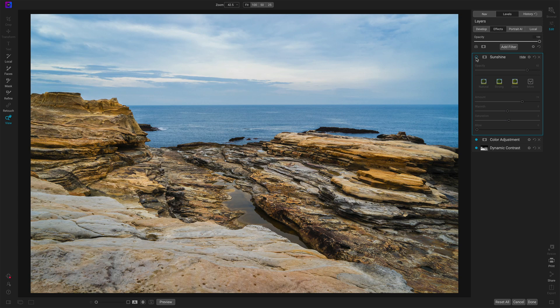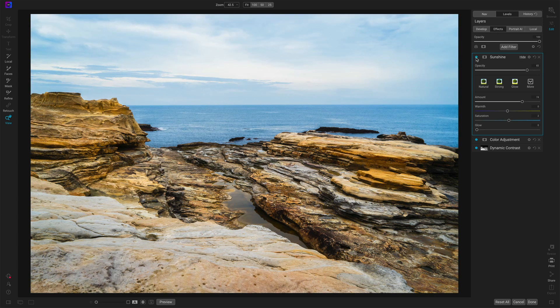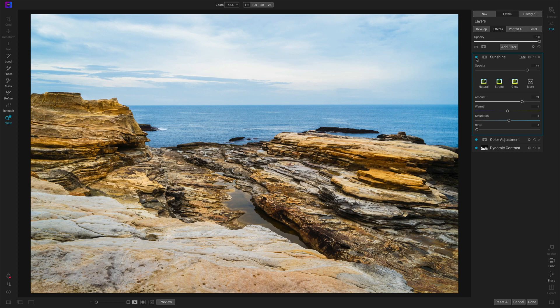This was a pretty dim afternoon and that brightened things up. So I like that. And that is the sunshine filter in On One Effects.